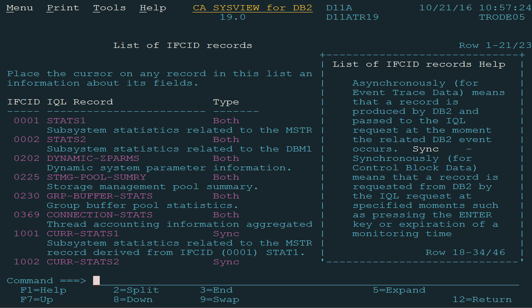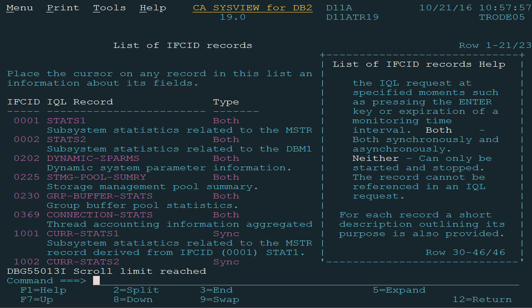Expiration of a monitoring time interval also triggers this function. Both indicates that the record can be produced synchronously or asynchronously. Neither indicates the record cannot be used in an IQL request.